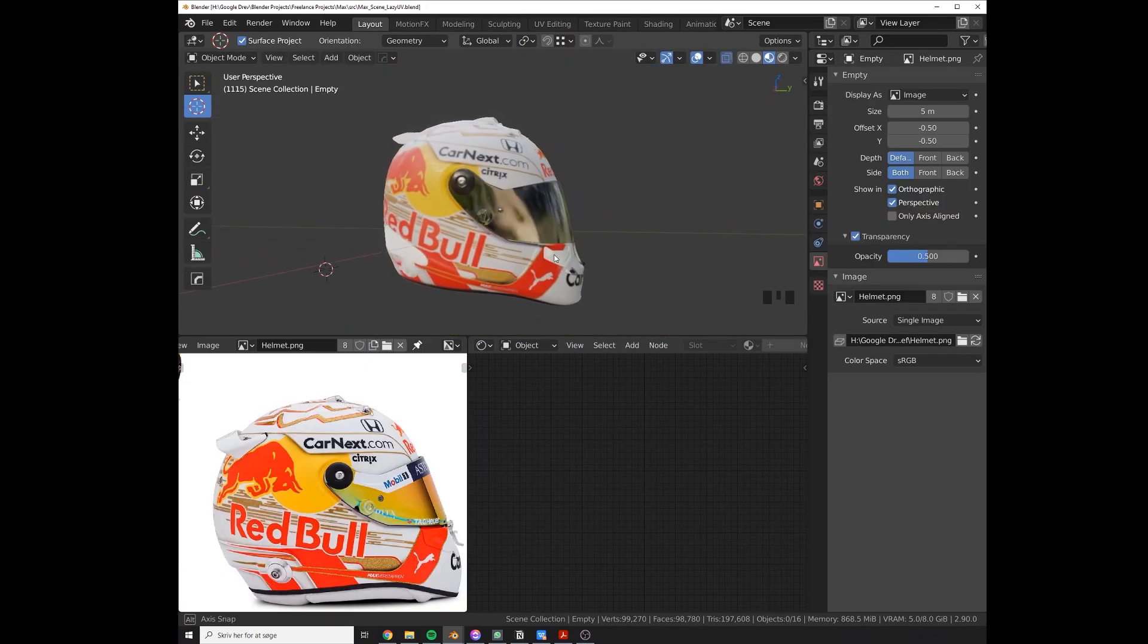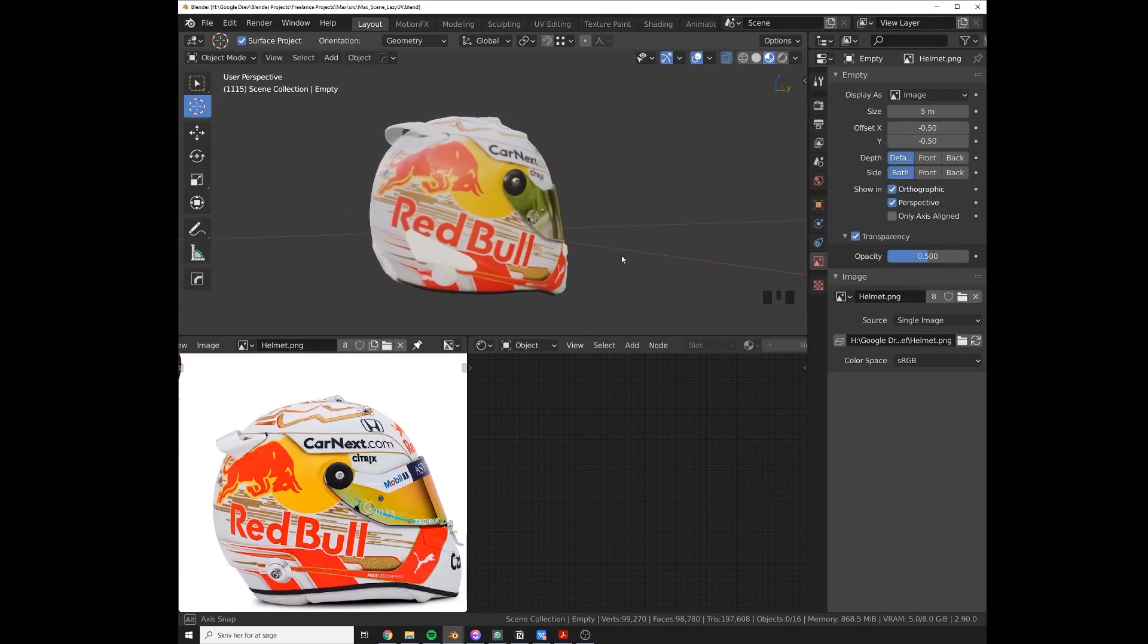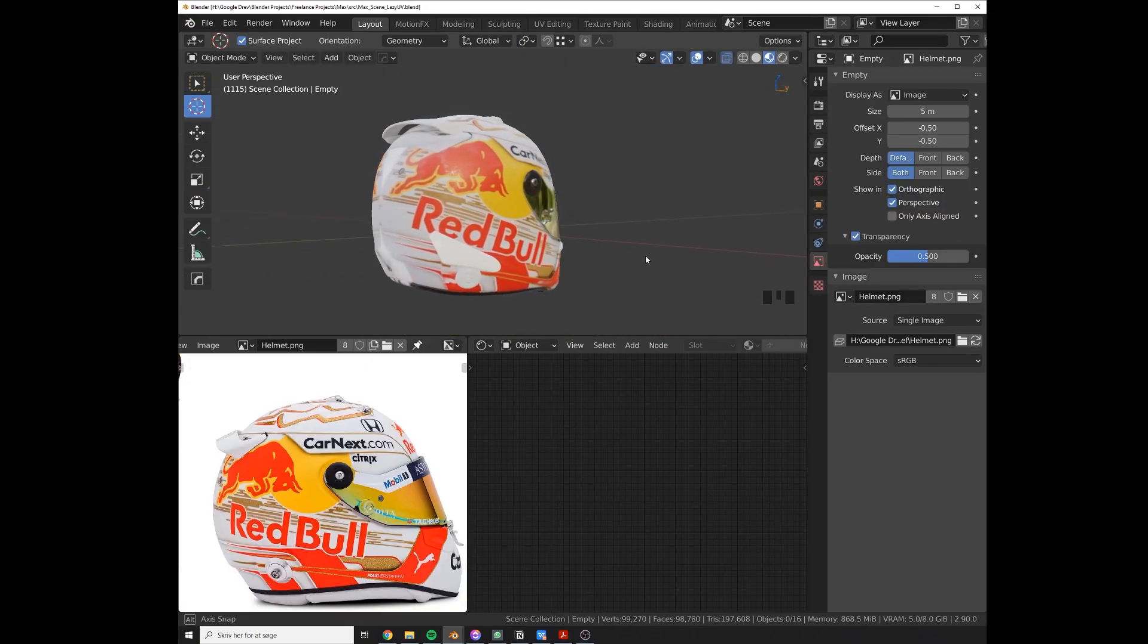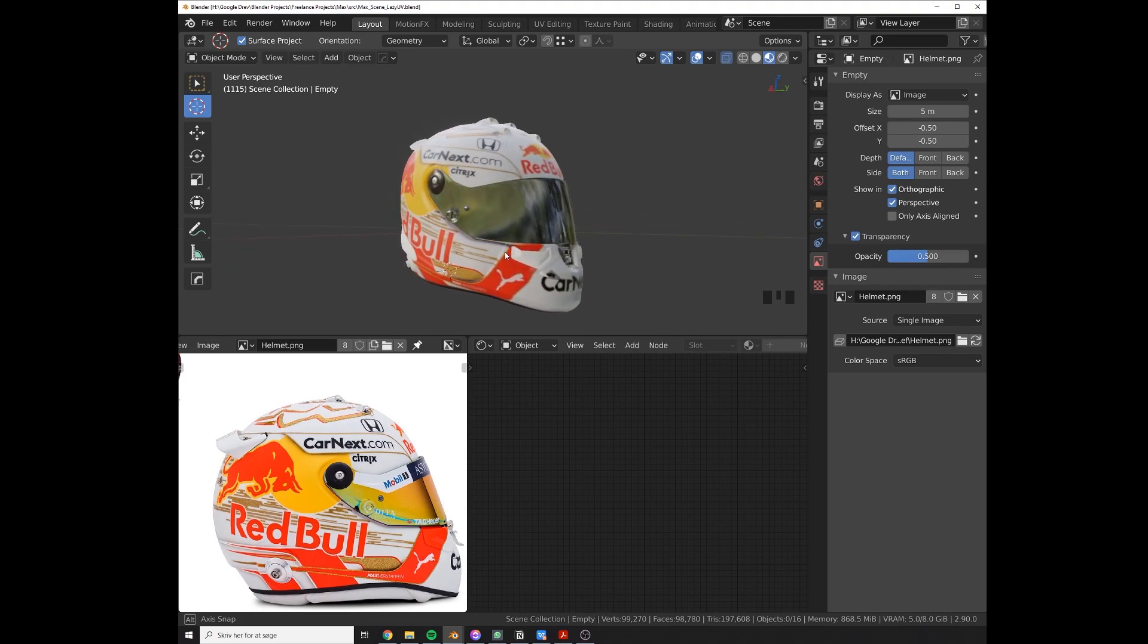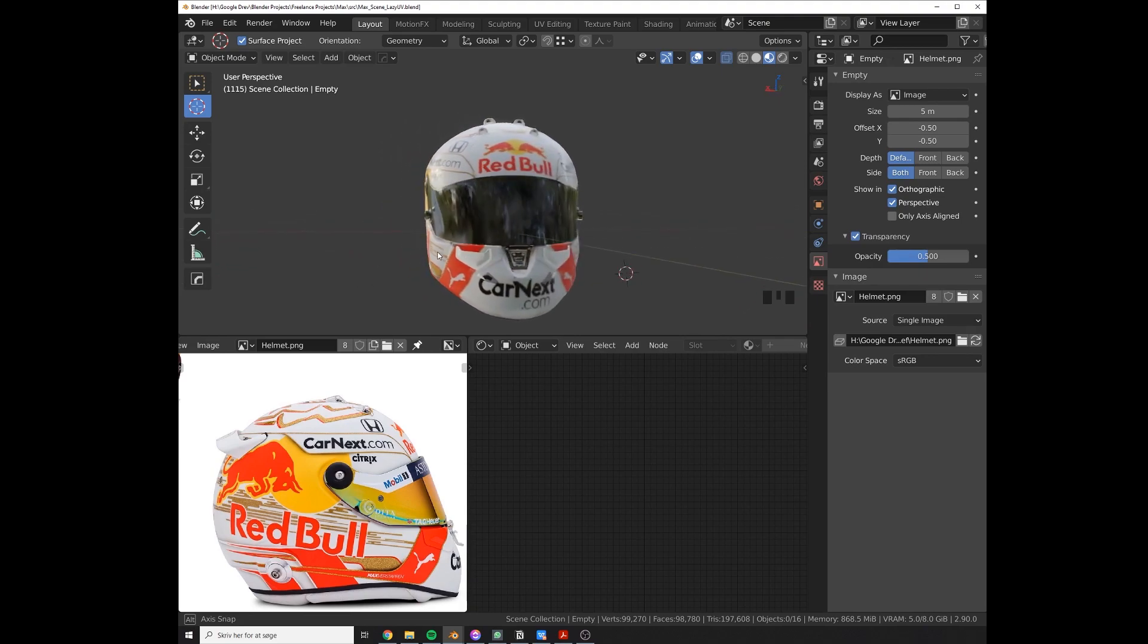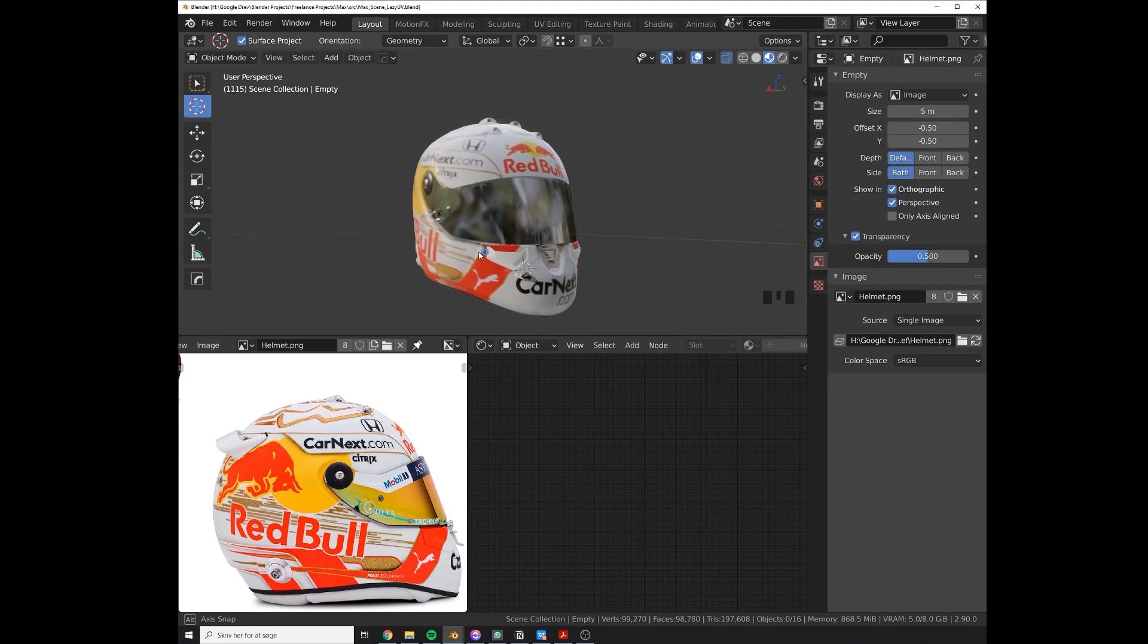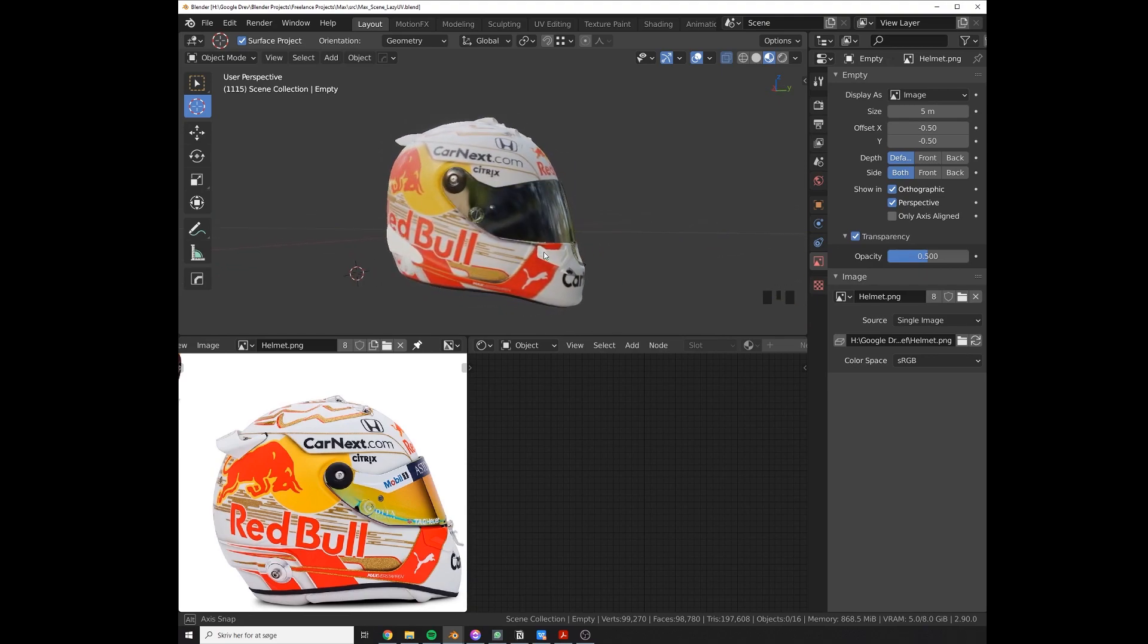So there you go, the lazy way of UV mapping inside Blender. You can repeat this step for the top if you need to, but in case you only want to see the helmet from the front and the side, this is all good.